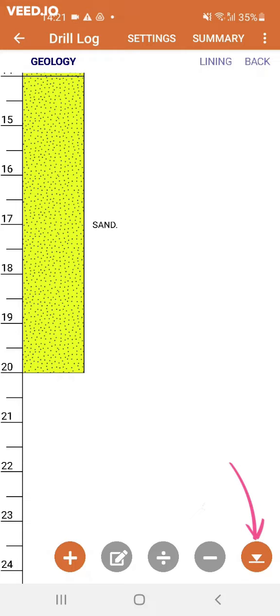The last button on the far right allows you to enter the depth of the water table once you've reached it.